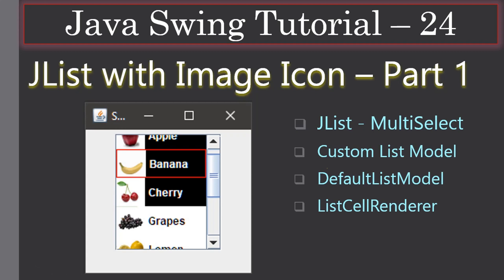Hello friends, welcome to Java Swing tutorial. In this video we are going to see the concepts behind a custom model for displaying the JList with image icons. In the left side picture you can see we are hosting a JList control and displaying the items with text as well as an image icon. This requires creating a DefaultListModel and a ListCellRenderer. We will use our custom model to display the list items with image icon.